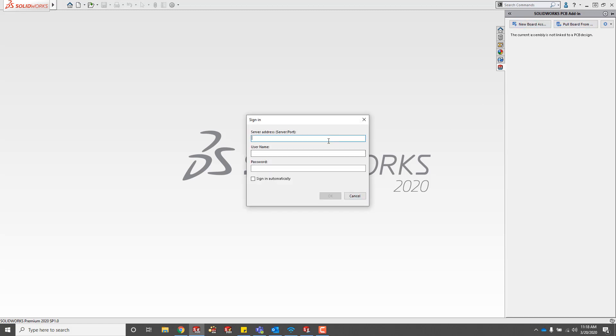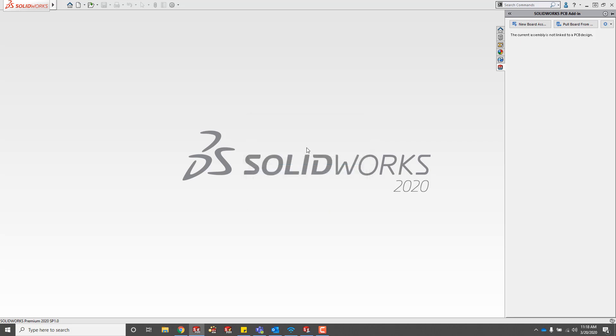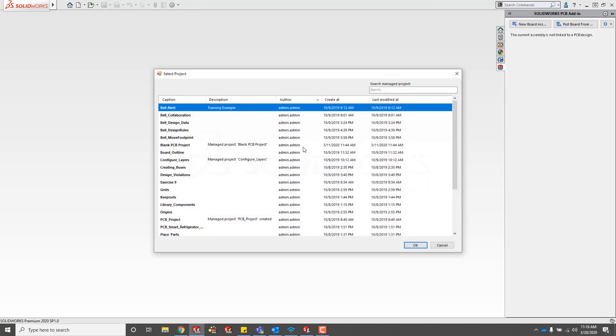Then we can log in. If I hit pull board, it'll automatically pull up the sign in. I'll do the server that PCB services is installed on and then the port 9780, and then my username and password. Again, default is admin, admin.